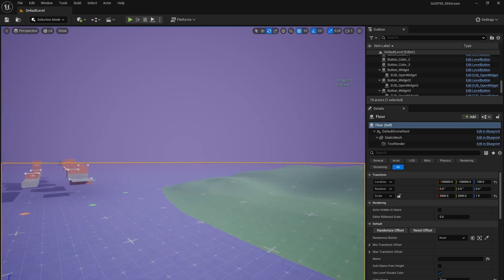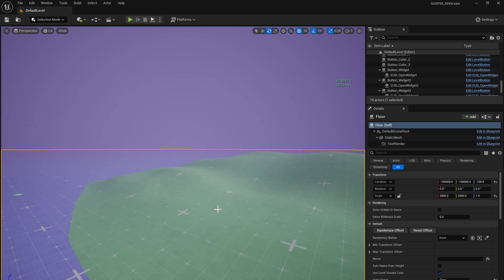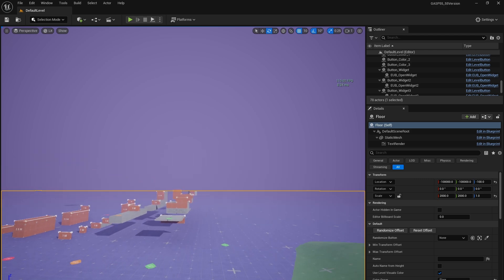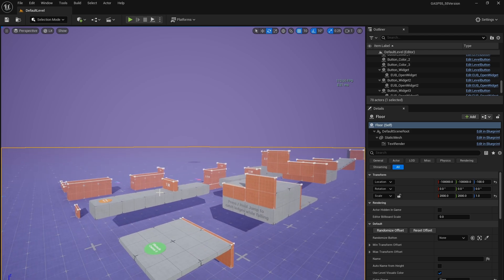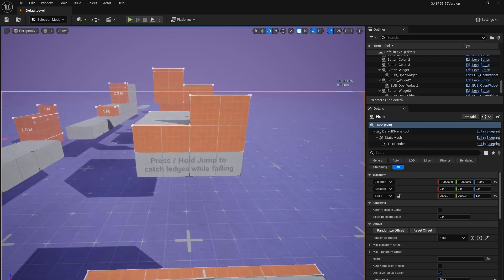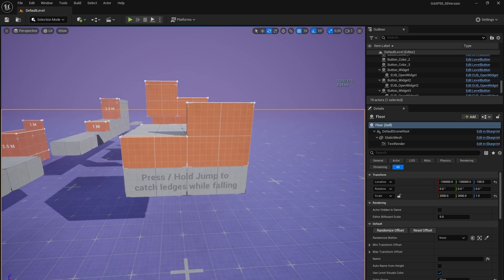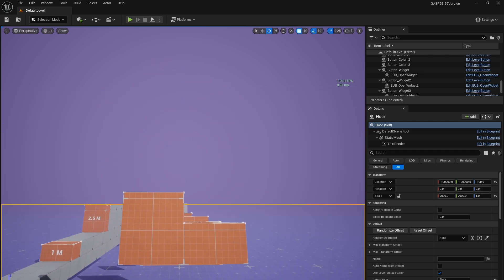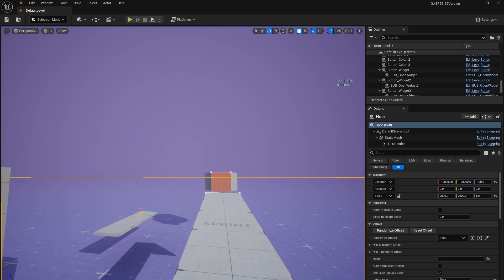A couple immediately noticeable ones is you've got a little bit of terrain over here with uneven ground, which implies that there's going to be foot placement modifications so that we get some foot IK. And then you'll notice right here, press and hold jump to catch ledges while falling. So you have a new little obstacle course right here.